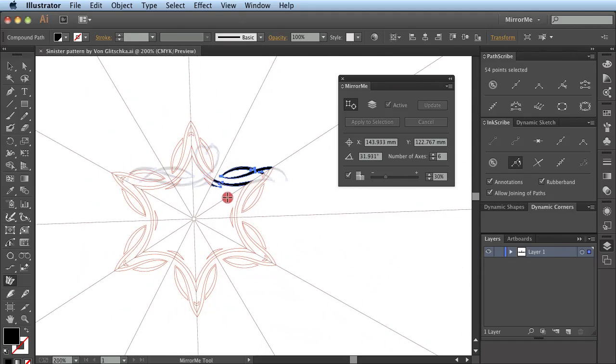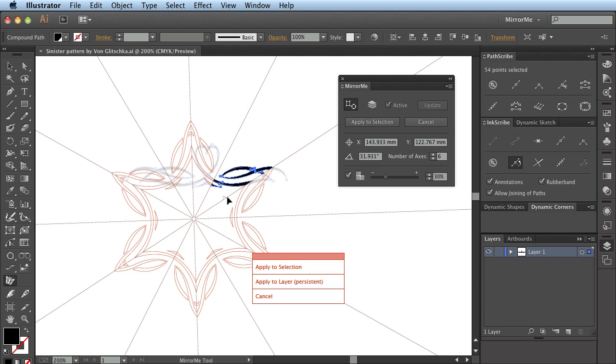Once I am happy with how I'm going to modify this artwork I can apply to the selection using three methods. The first is to click the apply to selection button in the mirror me panel.